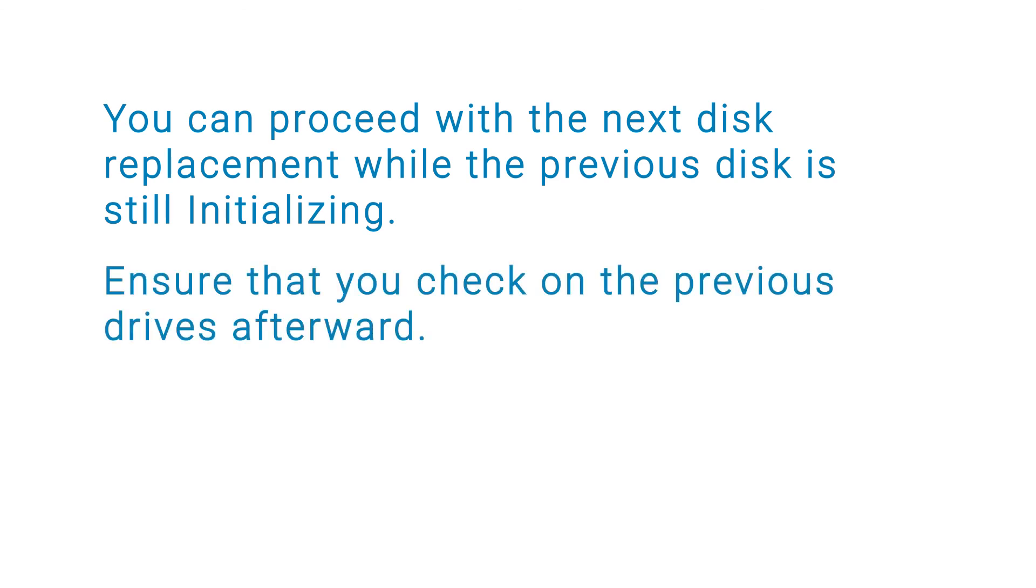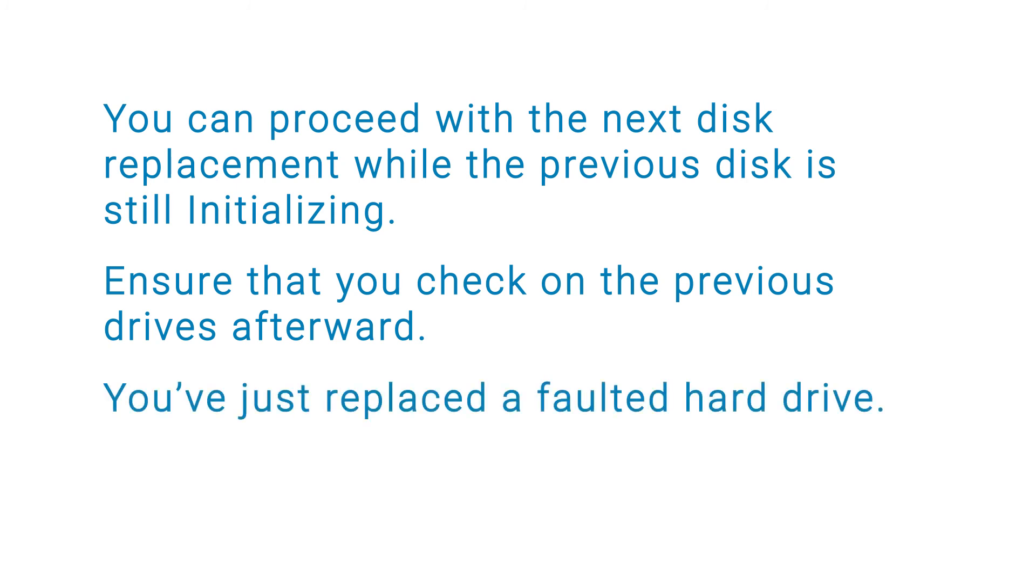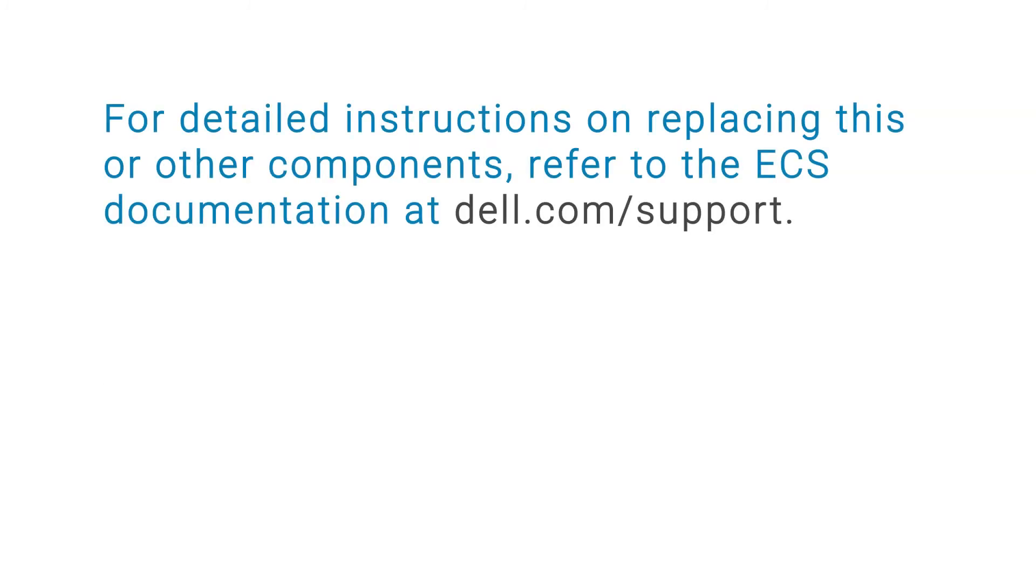Then, ensure that you check the previous drives afterward. You've just replaced the faulted hard drive. For detailed instructions on replacing this or other components, refer to the ECS documentation at dell.com/support.